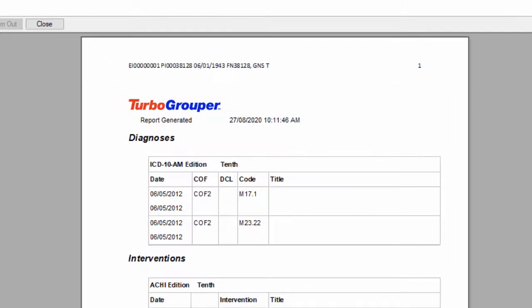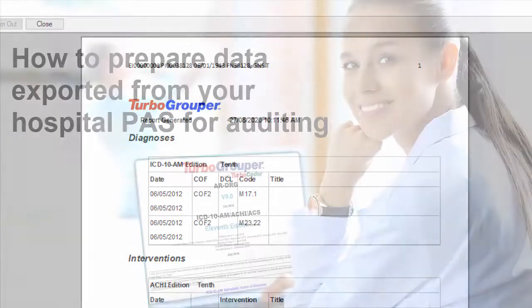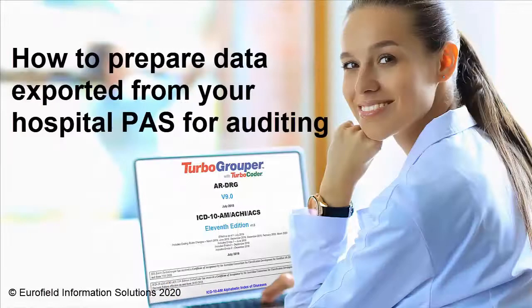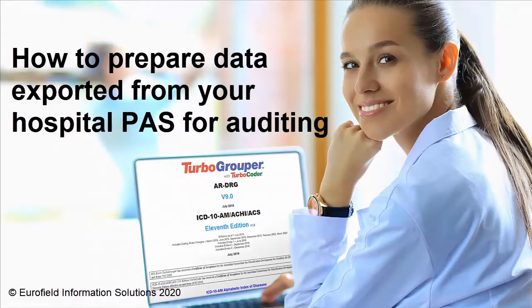Auditing with TurboGrouper provides accuracy, speed, and flexibility. How to prepare data exported from your hospital PAS for auditing.